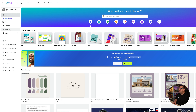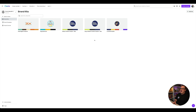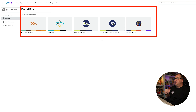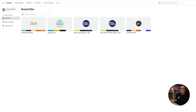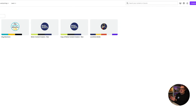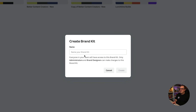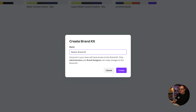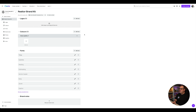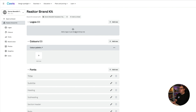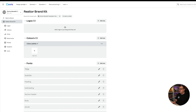Here we are in Canva. On the left hand side, come over to Brand — you'll notice it does need the Pro feature as it has the crown icon. You've got an option to put all of your brand kits in here. You can have multiple brand kits, which is really cool, but today we're going to create a brand new brand kit and call it 'Realtor Brand Kit' — just a demo to show you how to set one up from scratch.